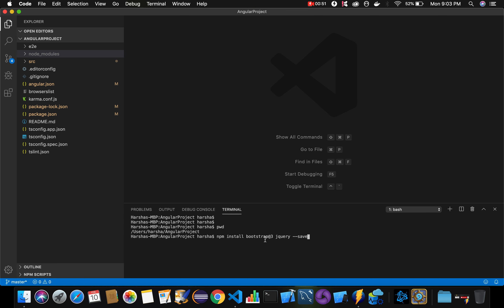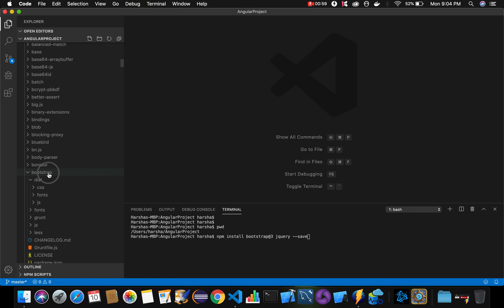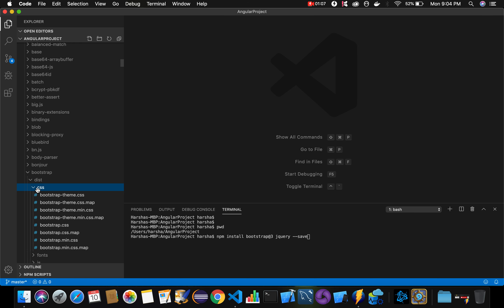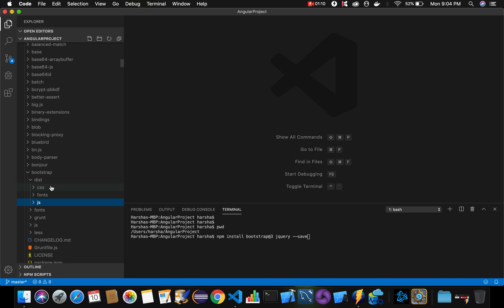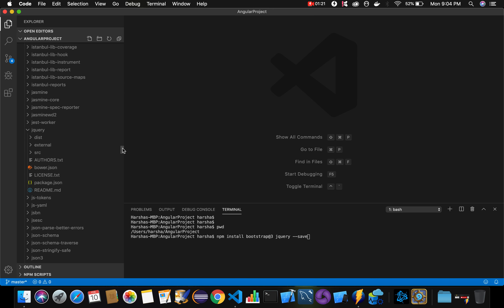To make sure that Bootstrap and jQuery got installed successfully, navigate to the node_modules folder. Inside this folder you can observe that Bootstrap is displayed once it has been installed successfully, and you can see all the files related to Bootstrap — CSS files and JS files. Similarly, you can also see that jQuery got installed successfully into our Angular project.